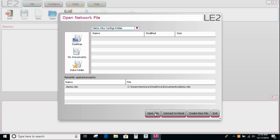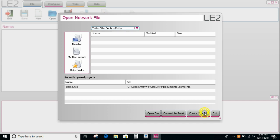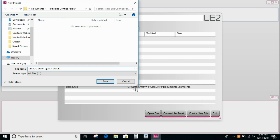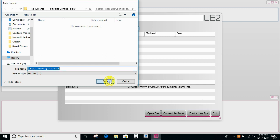You'll then be shown this screen, which is basically the open network file. It's asking me if you want to open the file, connect to a panel or create a new file. We're going to create a new file. And in this case, I'm going to call it demo two loop quick guide. Then say save.